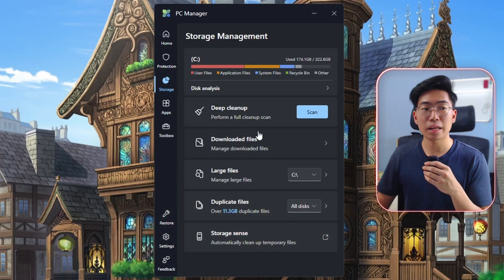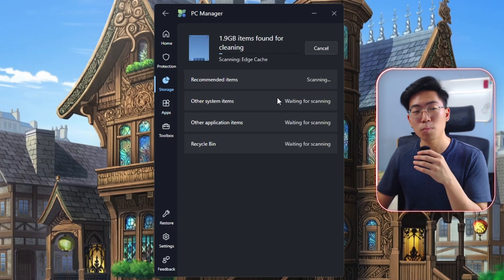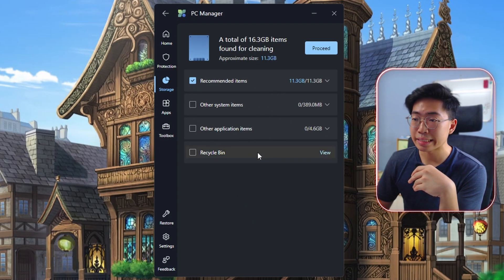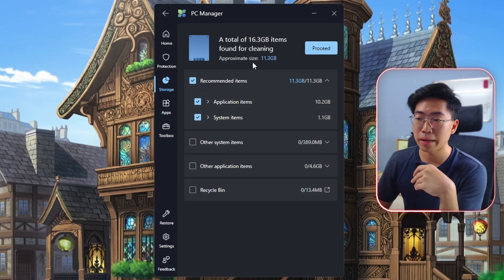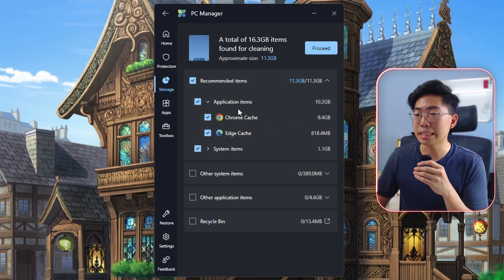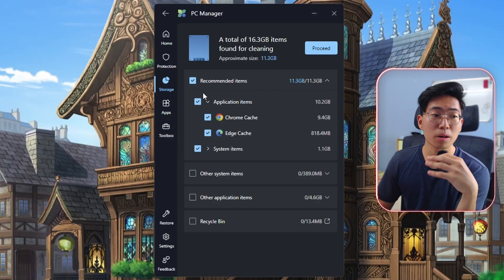The next tab is storage management, and the first feature is deep cleanup. Just click scan, wait a while, and it will show you a whole bunch of things you can delete. Once the scan is completed, you can see there are mainly four categories of items to delete. Most recommended items can be safely deleted because they are essentially temporary files stored in your system. For example, under application items, you can see that Chrome cache and Edge cache are listed.